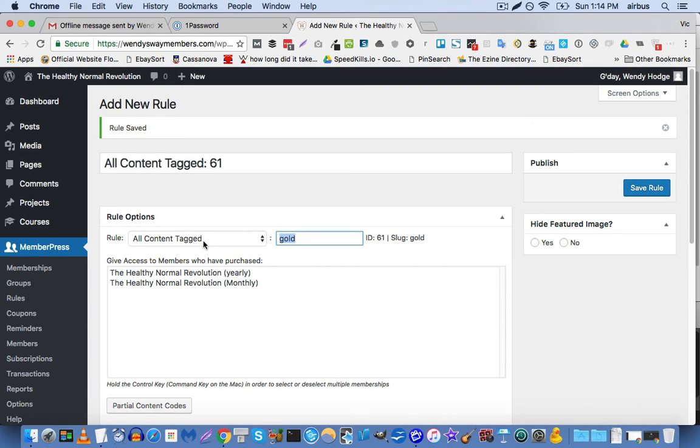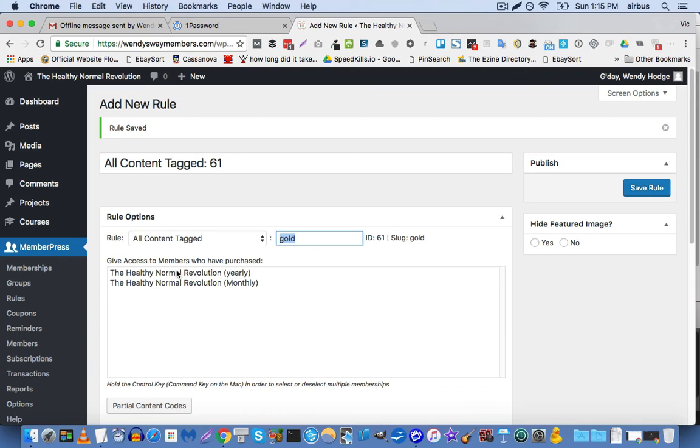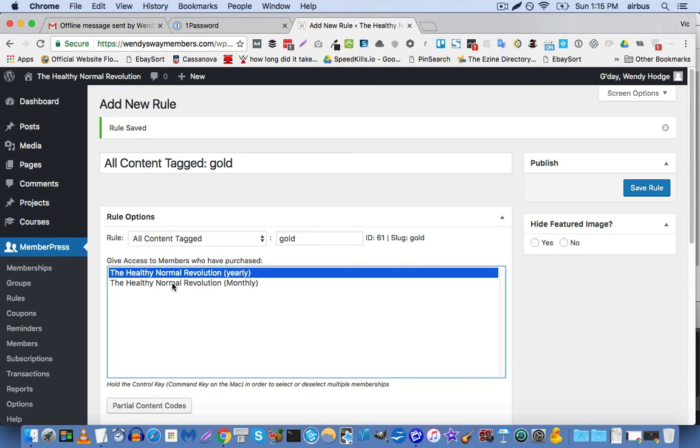And then we would apply that tag to all of the content that we want protected. And then we would come back here and create this rule that says that all content tagged healthy normal is accessible by this membership level and this membership level.